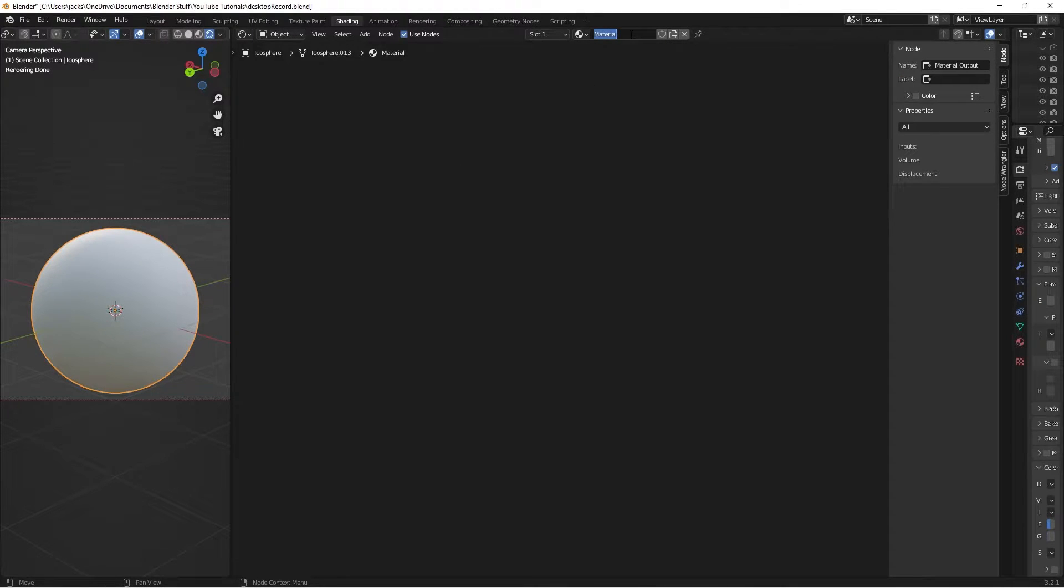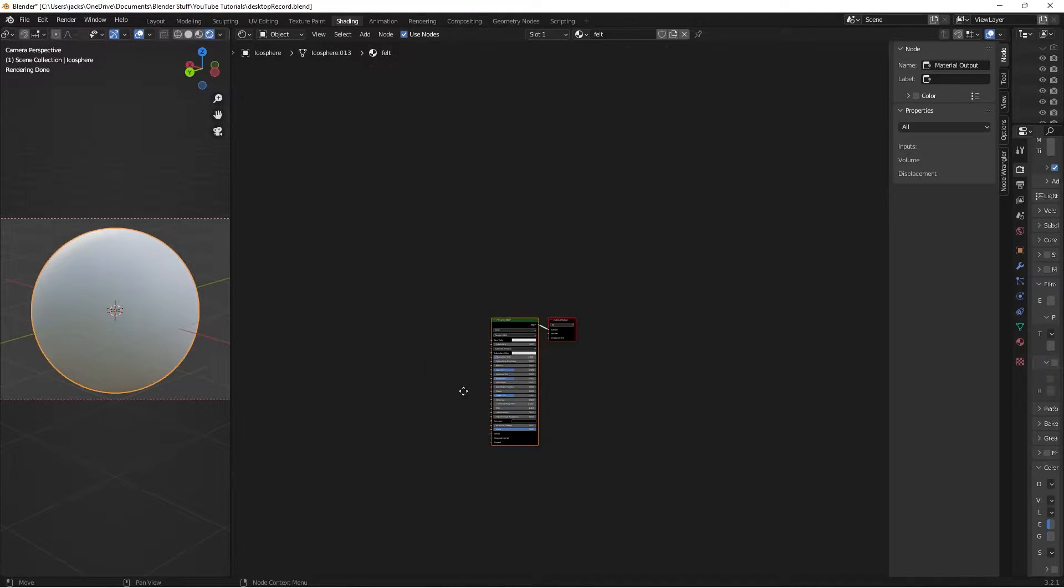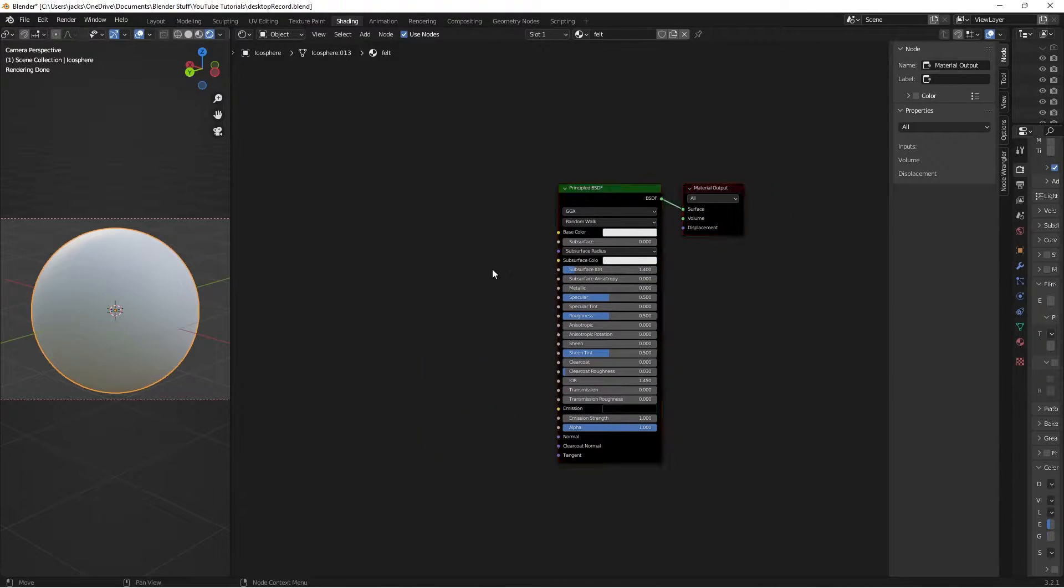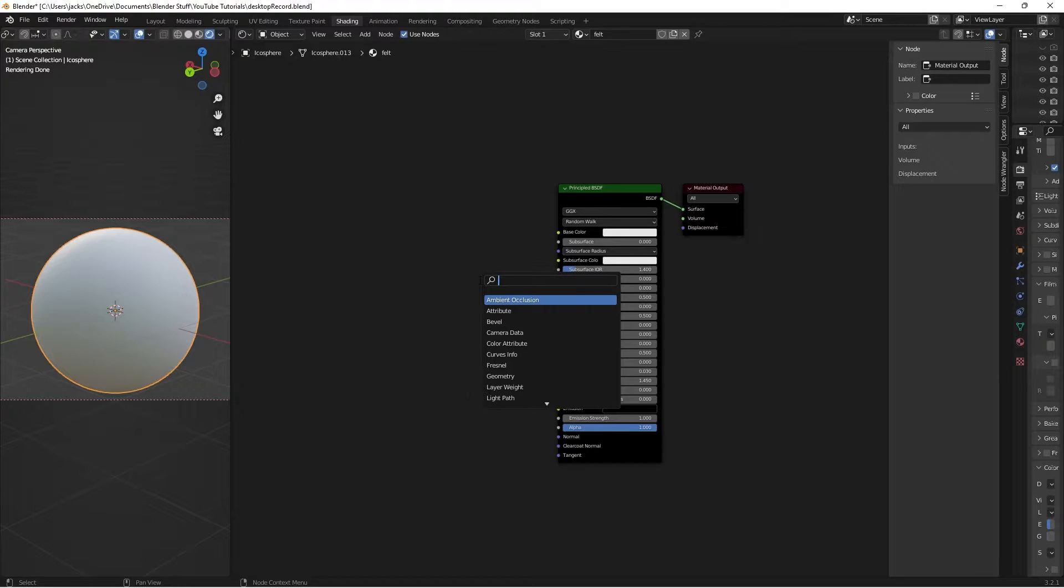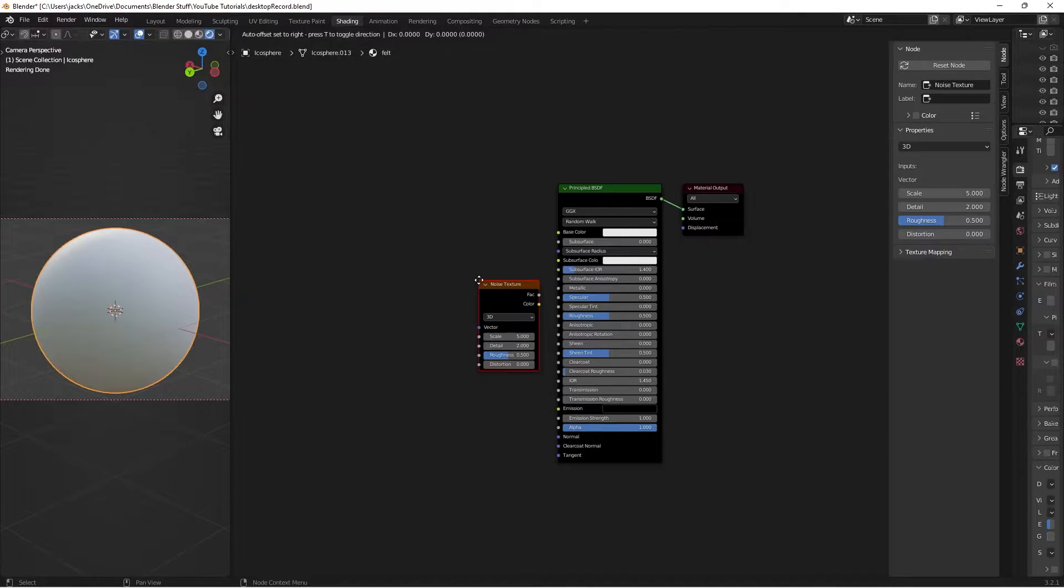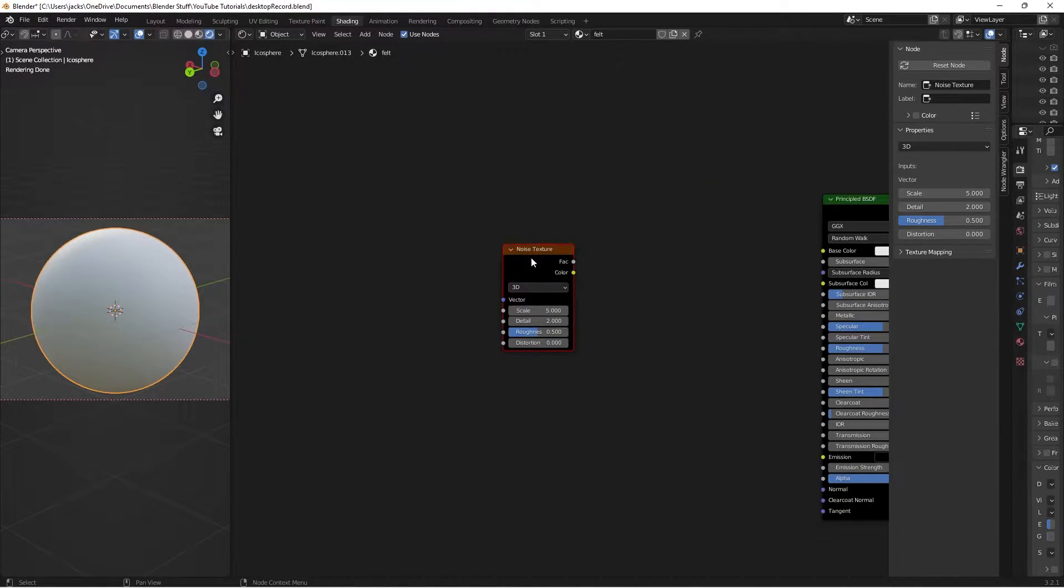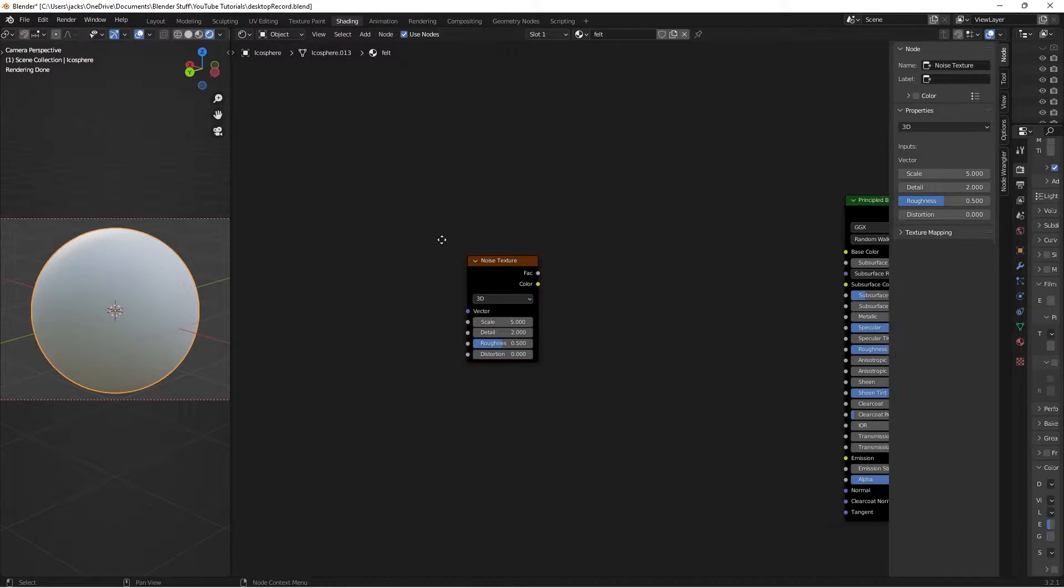Create a new material and we'll call it felt. I'll just zoom out in here and try to find my nodes. There they are. Now to get started I'm going to hit Shift A and search for a noise texture. Boom. Just like that we've got our noise texture.